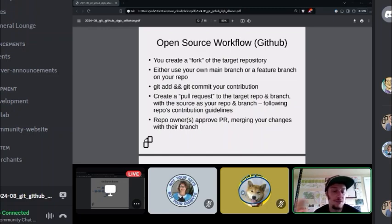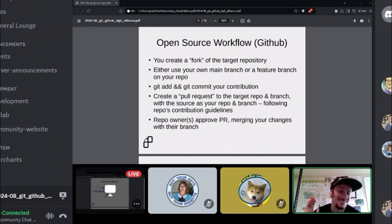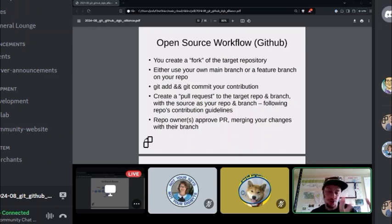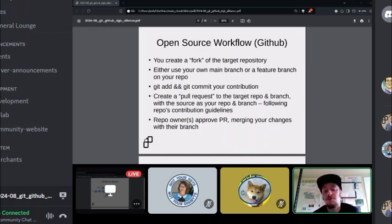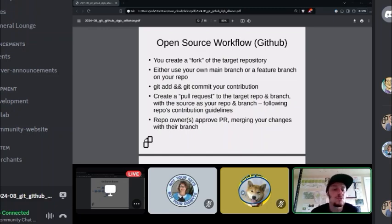Someone on the main repo has to approve the change based on their ownership and whatever gates they've set — maybe your change has to pass automated tests, or the project's main contributor has to review and say it's good to go. When somebody clicks 'complete pull request,' it merges the changes from your branch into the main branch. This is the workflow you'll encounter when contributing to open source: fork the repository, make changes, create pull requests, and have the repo owners approve your changes.